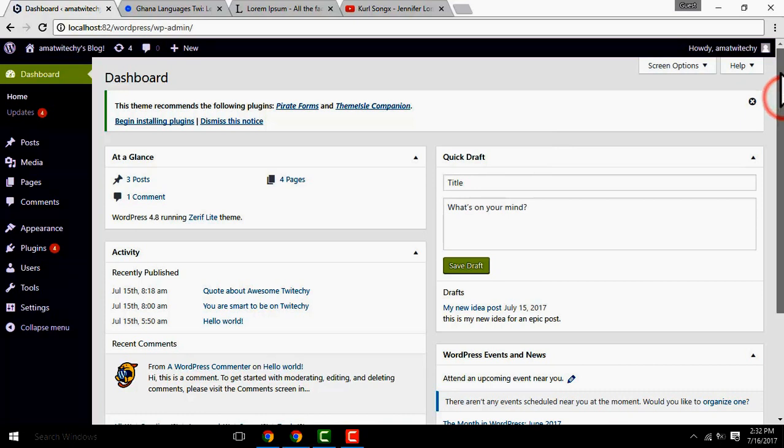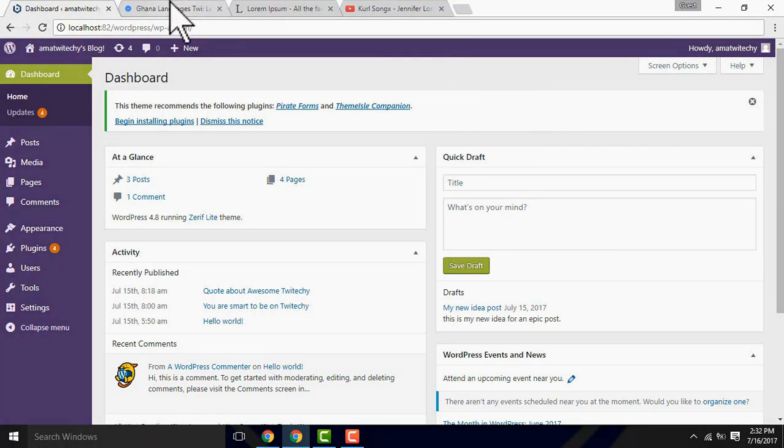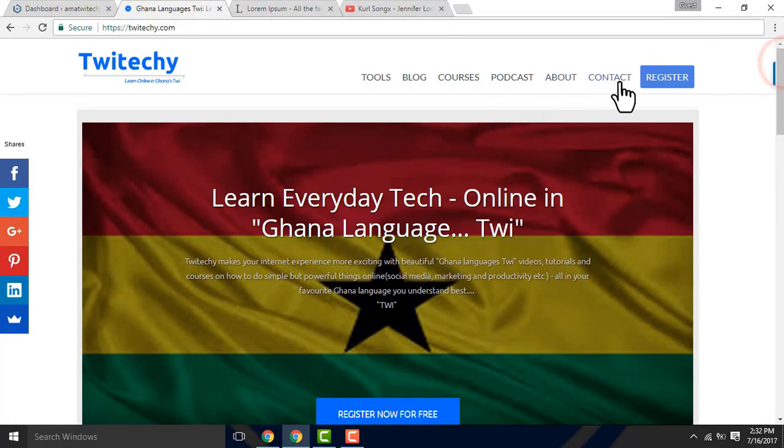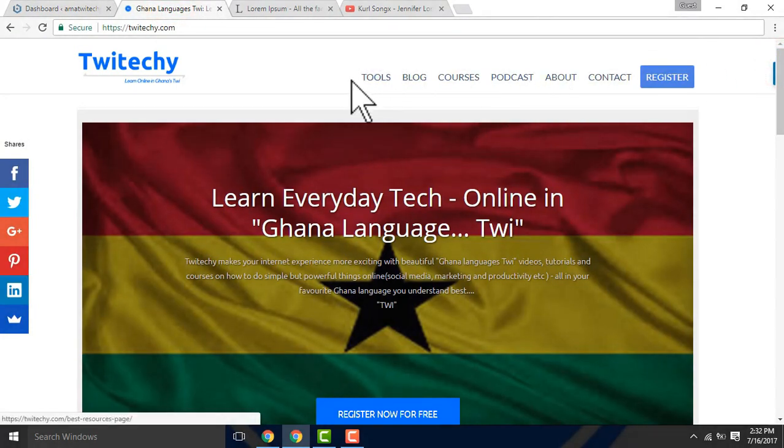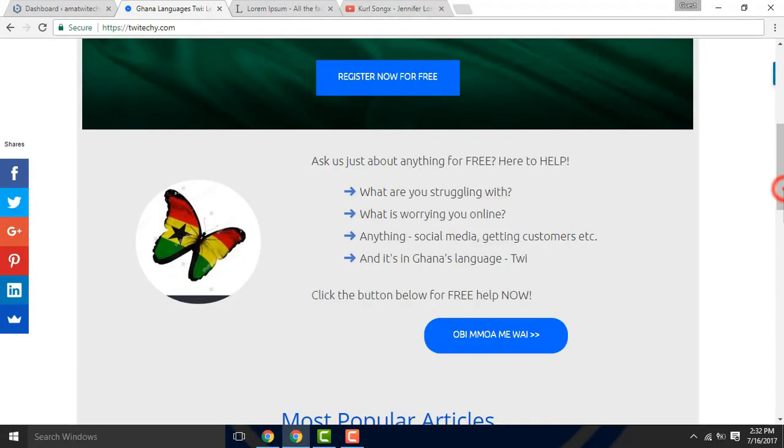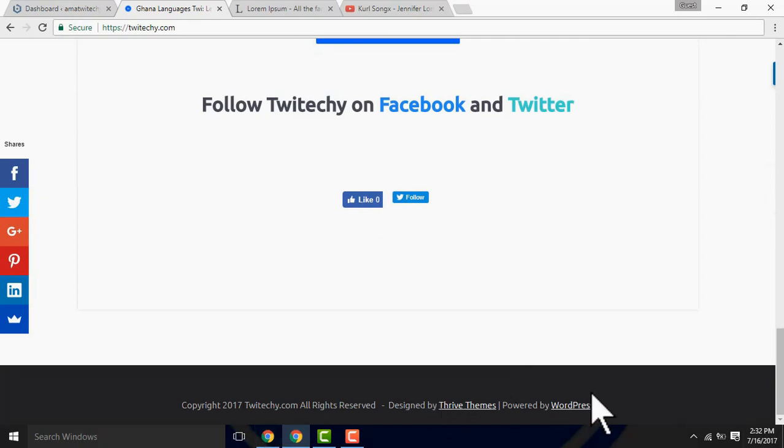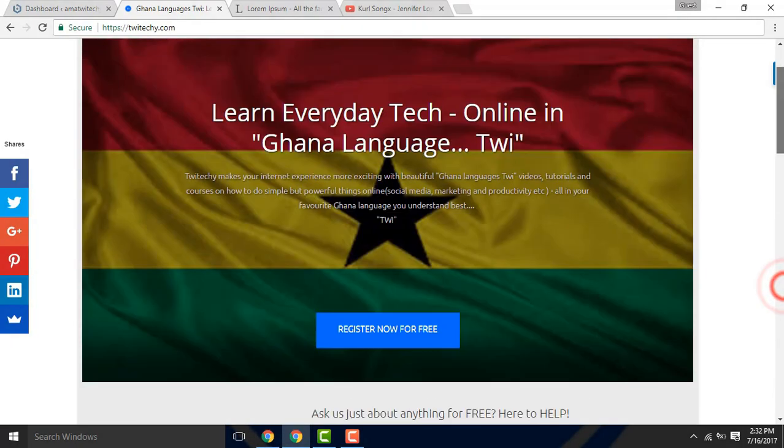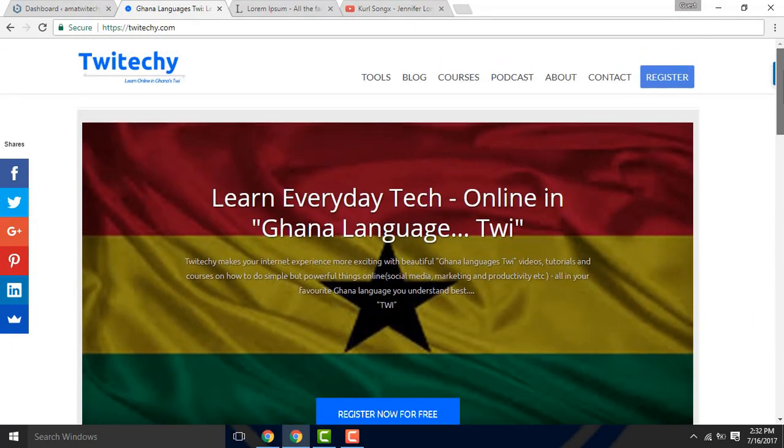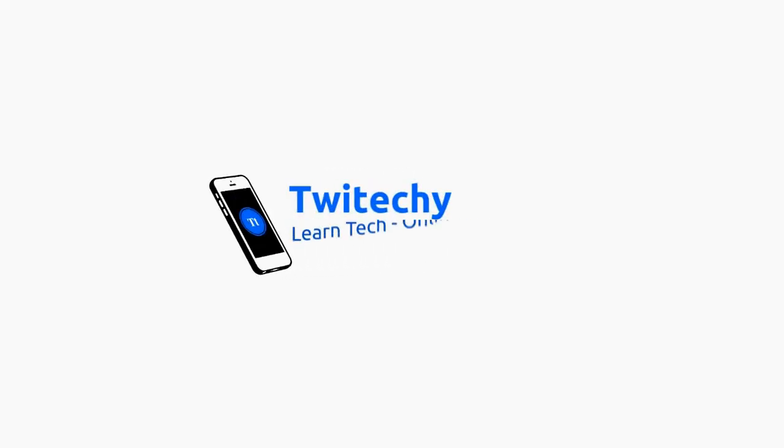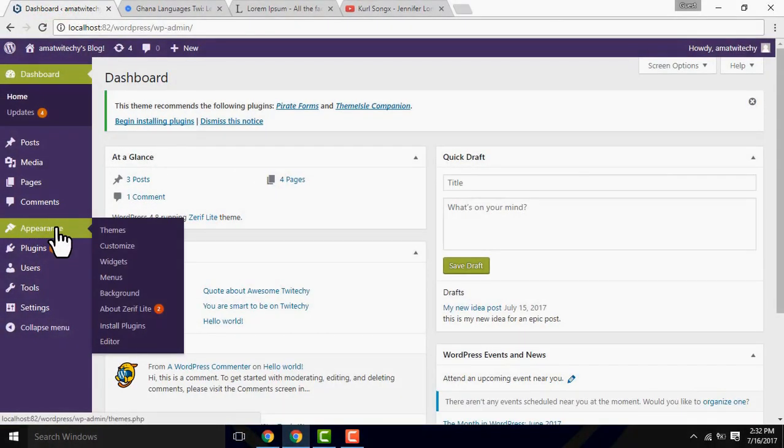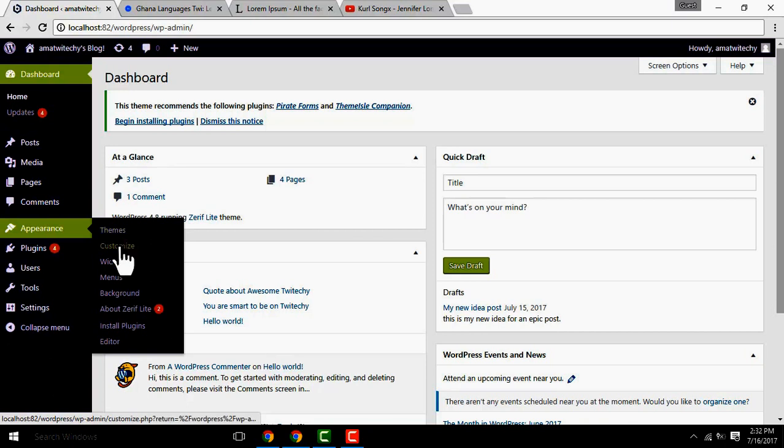We have custom navigation menus that you can configure. Here is your website. You'll want to list your settings in the next video.